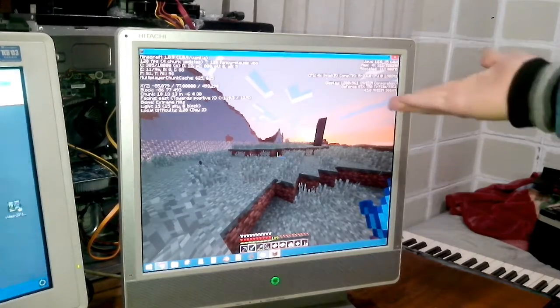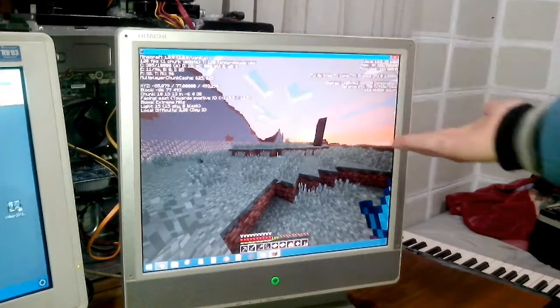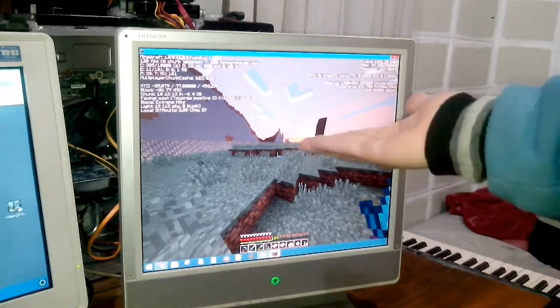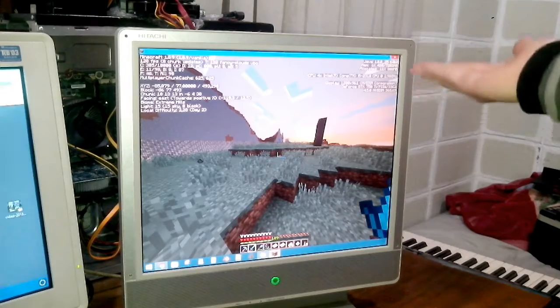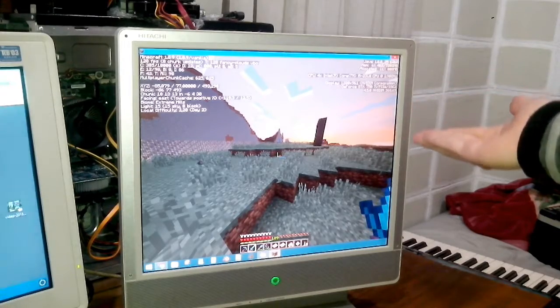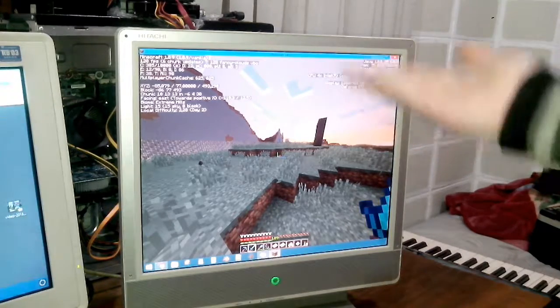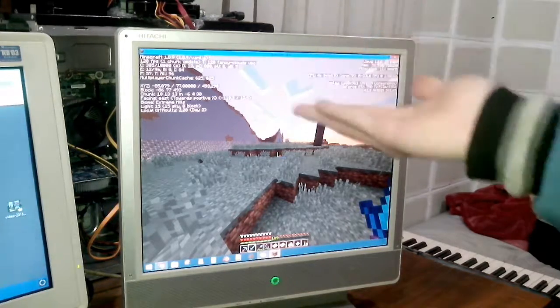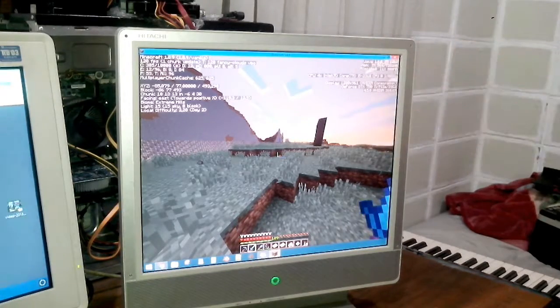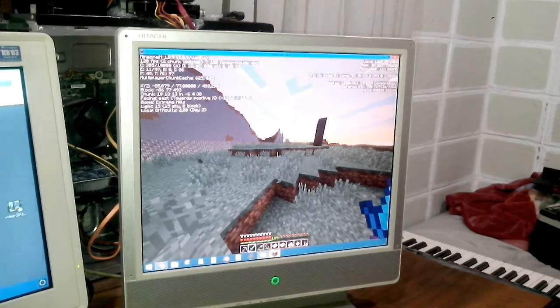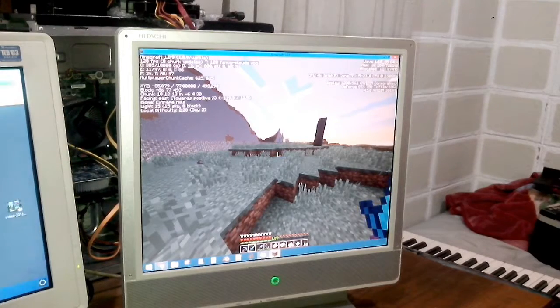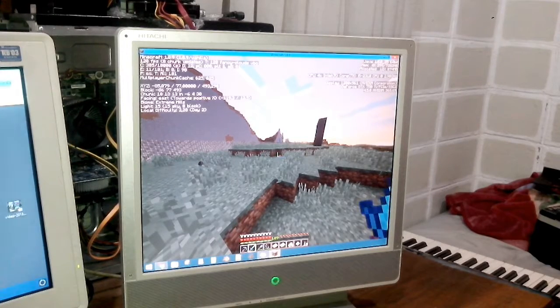But now look what we have. We have the game running on the GPU off-board, but the video is coming out of the motherboard instead of the video card off-board.